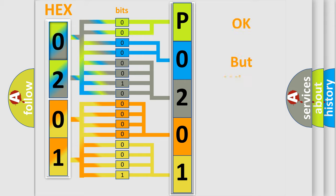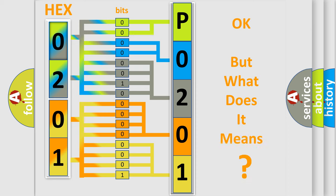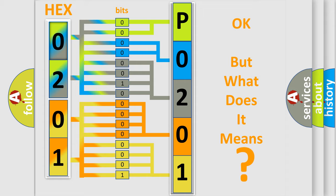The number itself does not make sense to us if we cannot assign information about it to what it actually expresses. So, what does the diagnostic trouble code P020104 interpret specifically for Saturn car manufacturers?